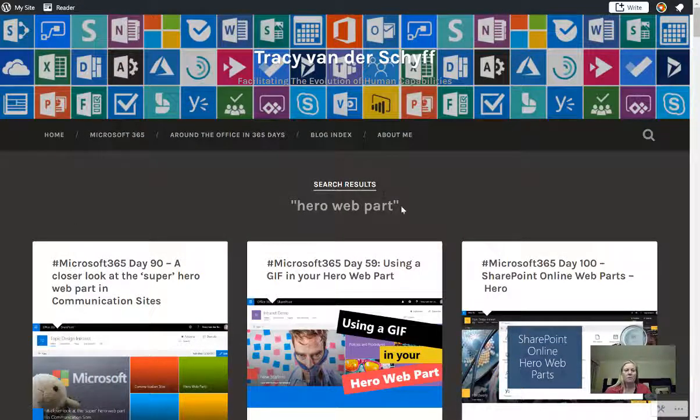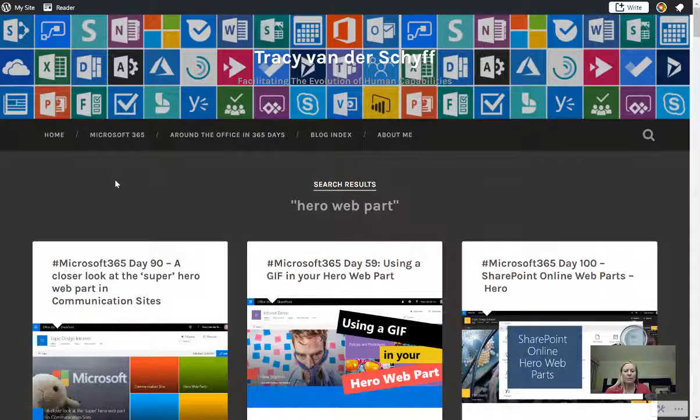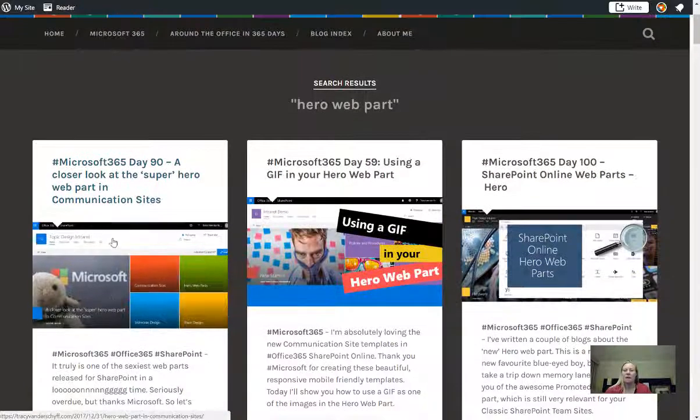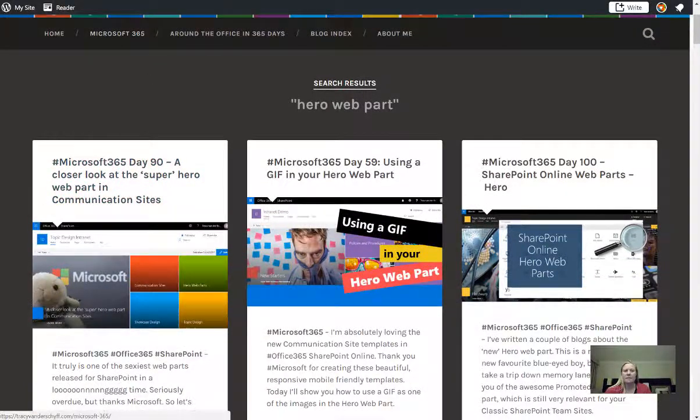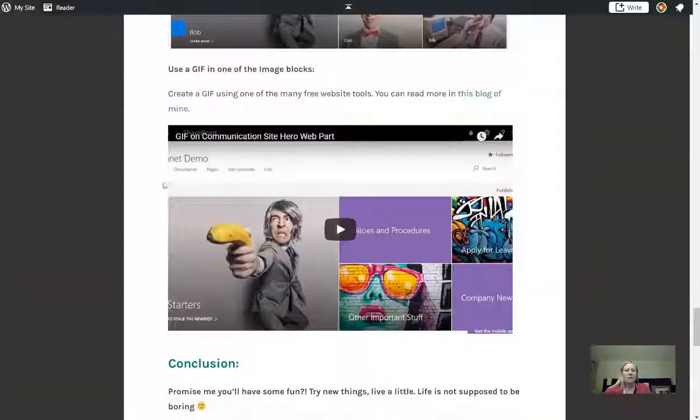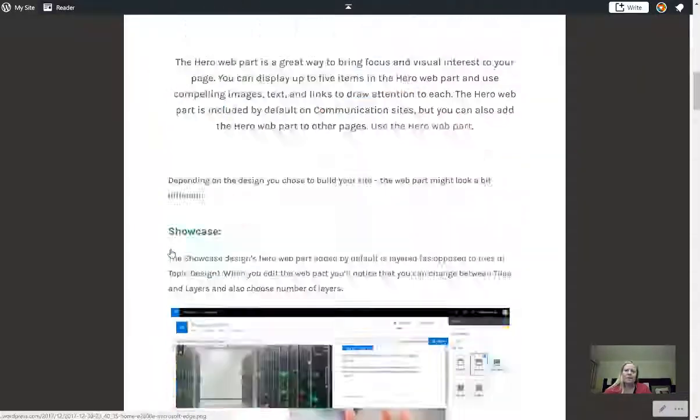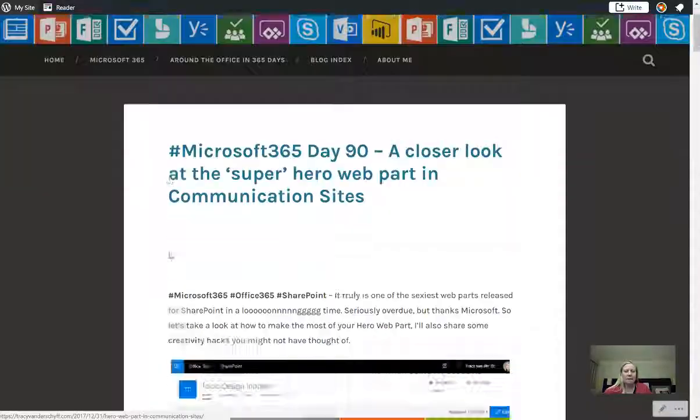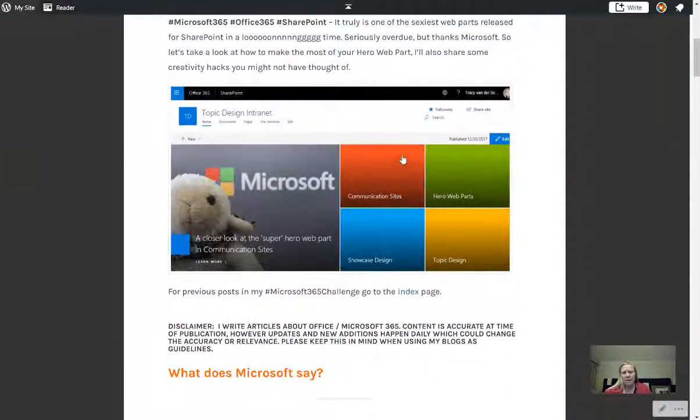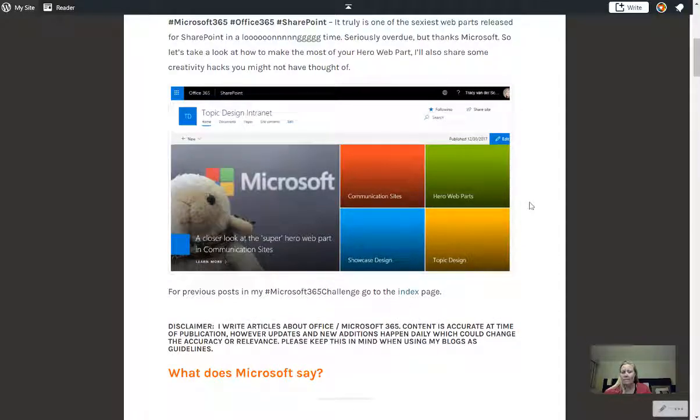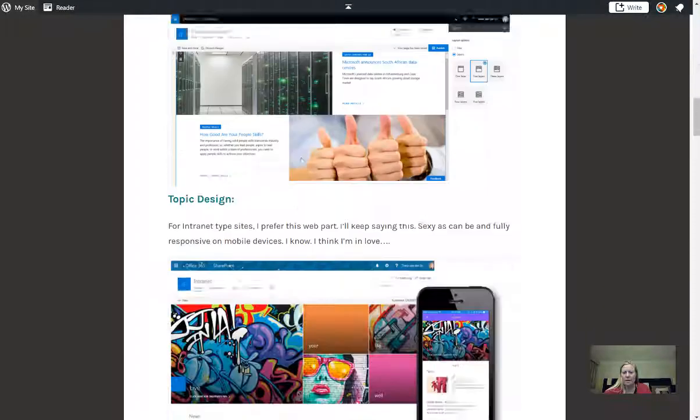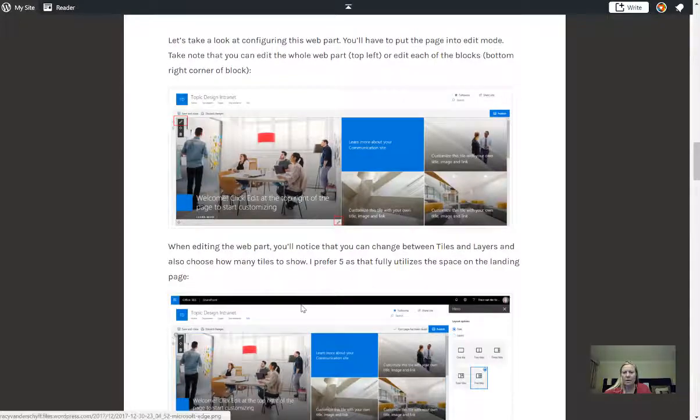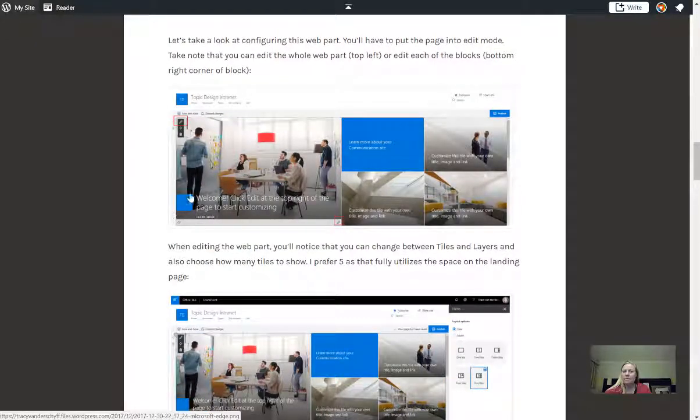If you go to my blog site and search for Hero Web Part, you're going to find a couple of interesting blogs. The first one I want to talk about is themes. So if I look at this blog you'll see the following: see the different colors that I use there? That's not possible with Hero Web Parts.